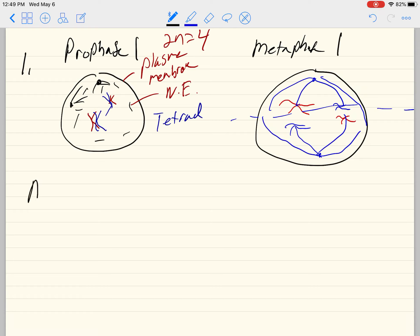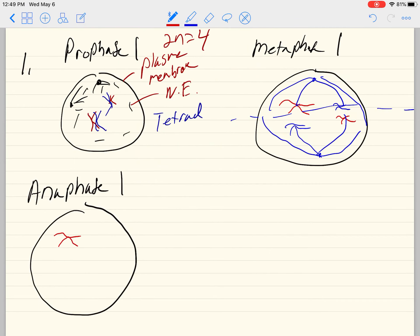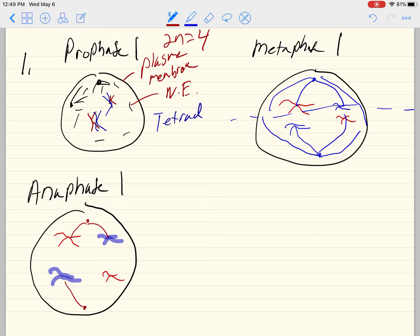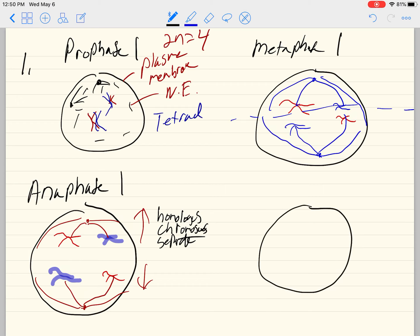Now let's go to anaphase one. This duplicated chromosome is up here, this one's down here, this one's down here, and that one's up here, and they are being pulled in different directions. These have gone up, these have gone down. In other words, homologous chromosomes separate.